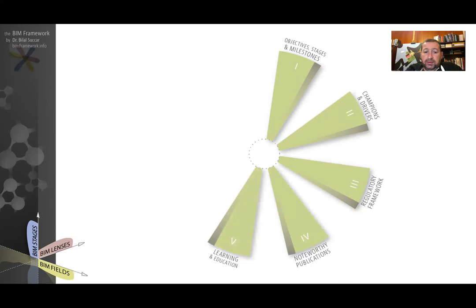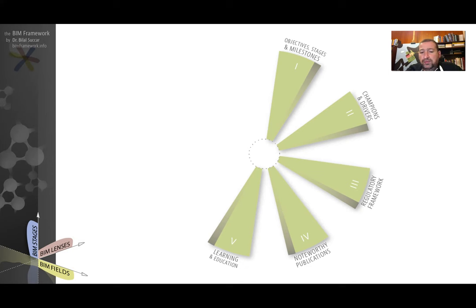The fifth is learning and education. This component is used to identify whether a market has a BIM educational framework, has BIM learning material and things like that.